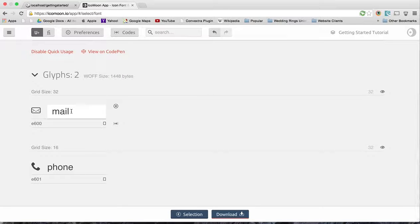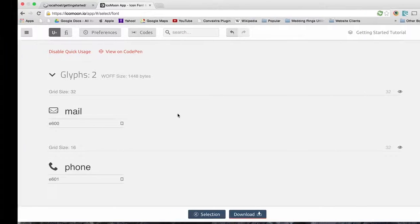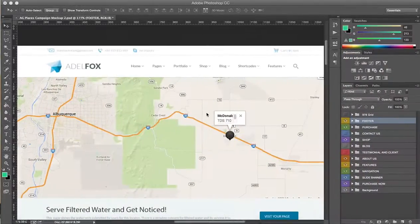Now the way that IcoMoon sets this up is that it uses icon-dash and then mail for each one as a class name.